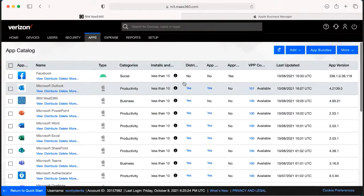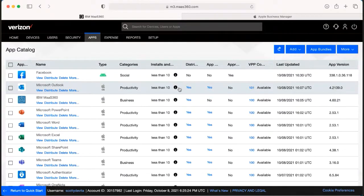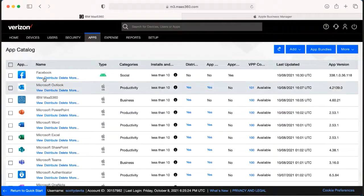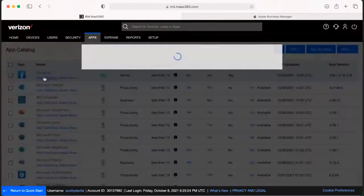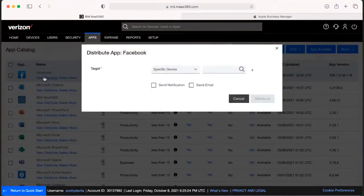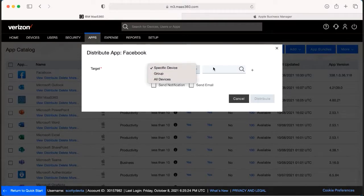Now if for some reason you forgot to hit distribute on the screen before, you do still have the availability to go through here and actually hit distribute on here. And again, you'd be able to choose the same things - maybe a specific device you only want it on one or two devices.